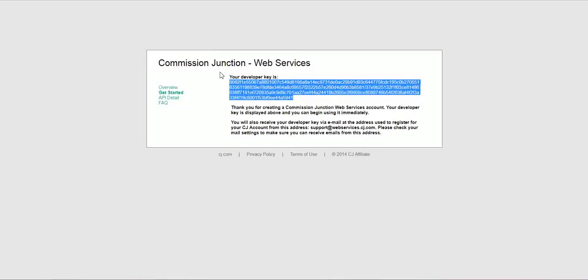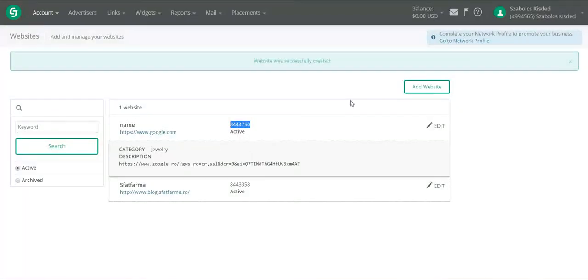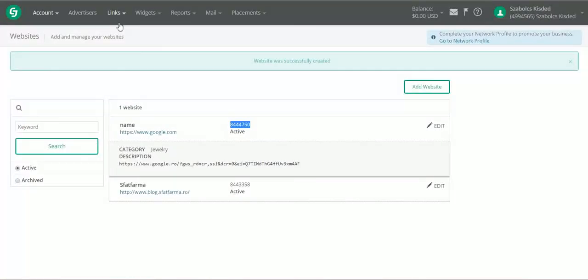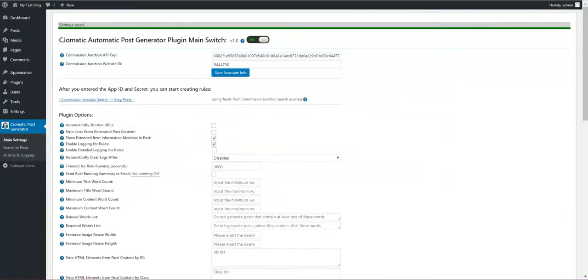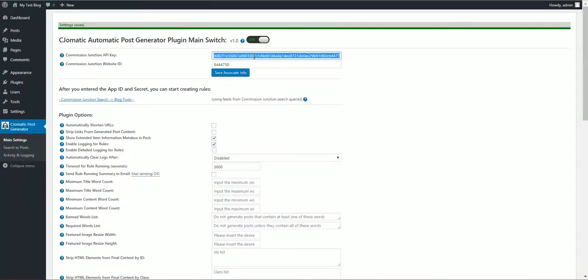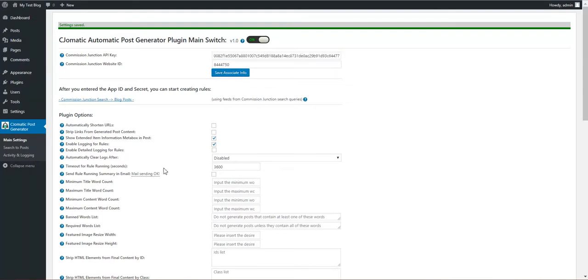After settings are saved, you can start using the plugin. Now, one more thing: don't bother using this key because I will delete it after I finish this video.